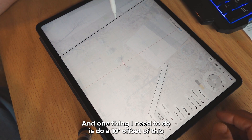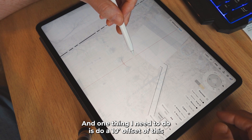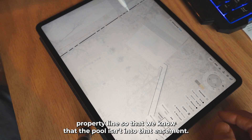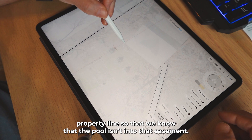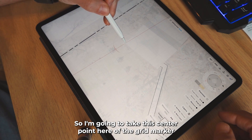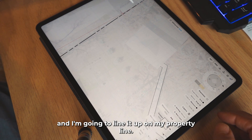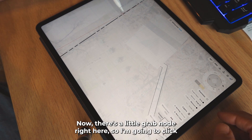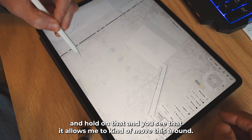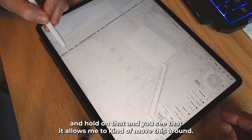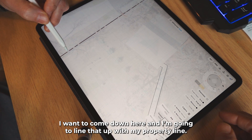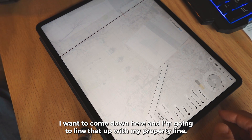One thing I need to do is create a 10-foot offset of this property line so we know the pool isn't in that easement. So I'm going to take this center point here of the grid marker and line it up on my property line. There's a little grab node right here, so I'm going to click and hold on that — you can see it allows me to move this around — and I'm going to line that up with my property line.